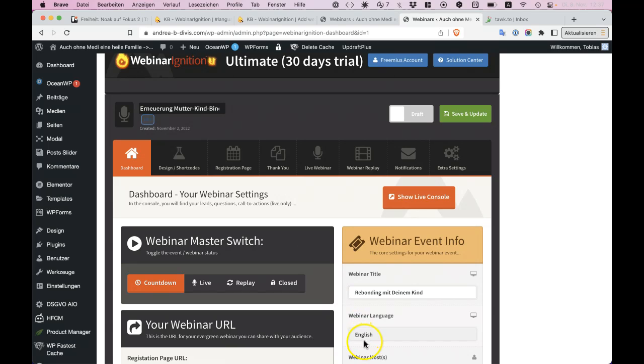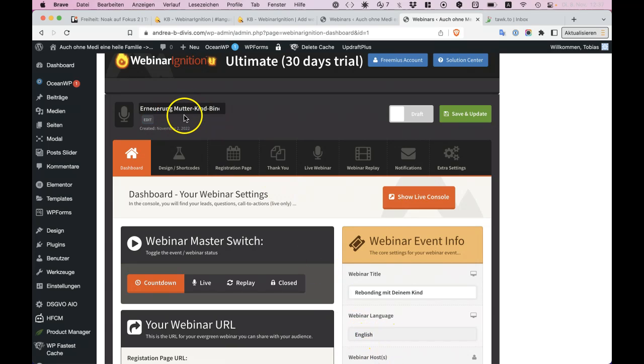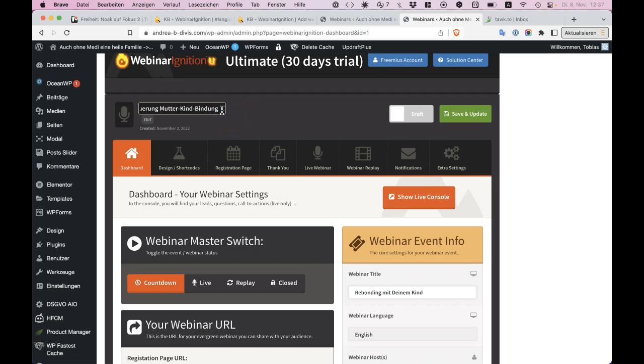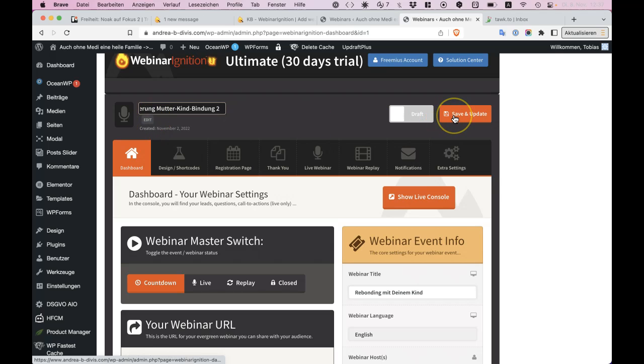So you can select German and everything will be in German. I would say you do just edit and save, and you get a new URL.